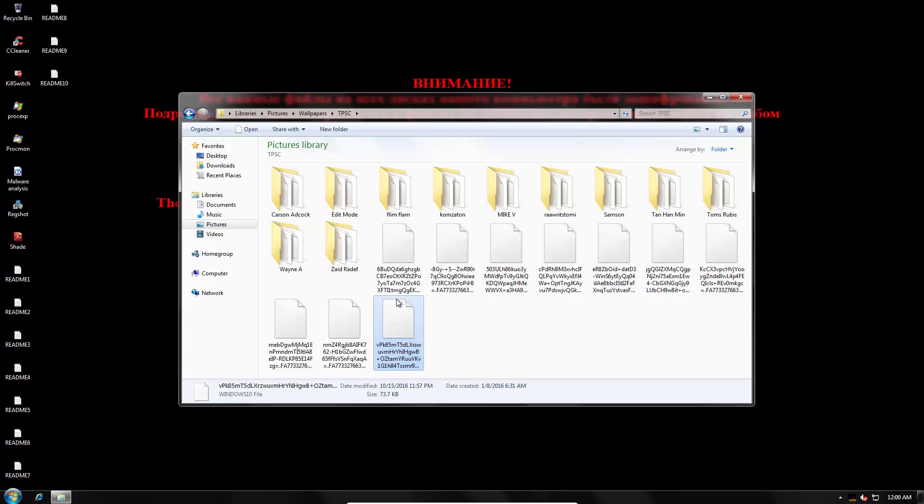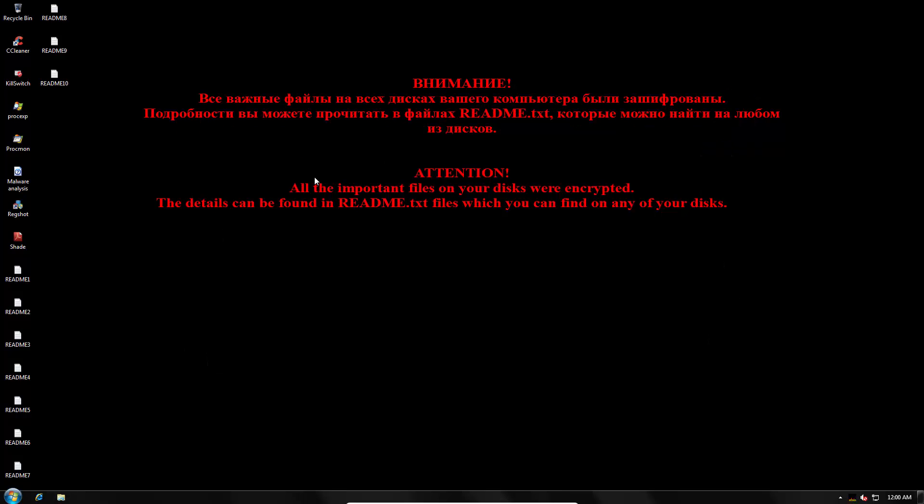So I'm assuming this is another variant of shade. But nonetheless the damage is equivalent. Your files are lost.